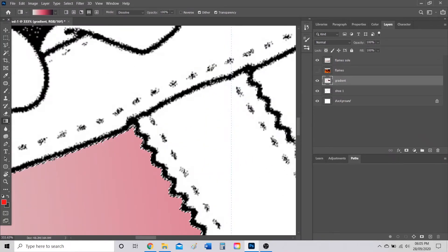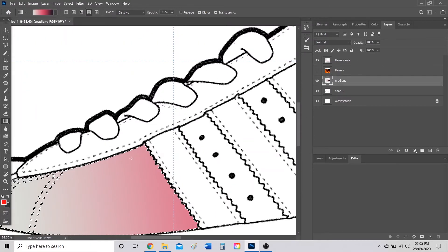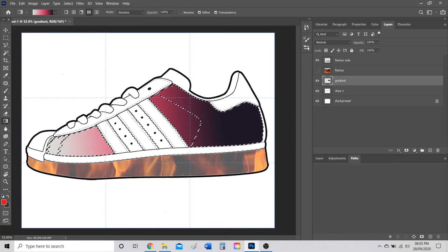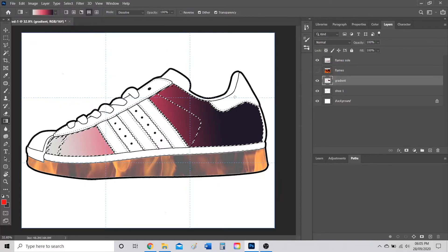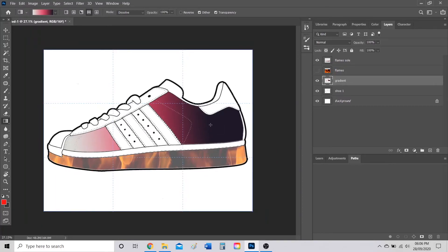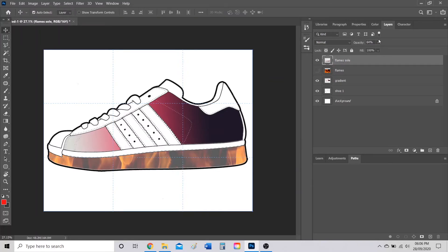If your selections start to lose the black border outline, go to Select > Modify > Contract to shrink the selection. Press Ctrl+D to deselect and see the result — the gradient going from dark to light looks pretty cool. Go back to the flames sole layer and turn the opacity up slightly, since it doesn't need to be that faint anymore.